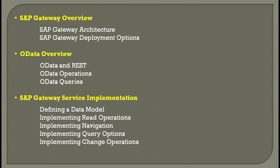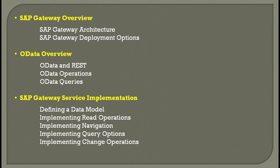You also have service gateway implementation. When you talk of service gateway implementation, you define everything: a data model, read operations, navigation, queries, and implement your changes. Everything is basically taken care of when we talk of service implementation, covering the end-to-end part.